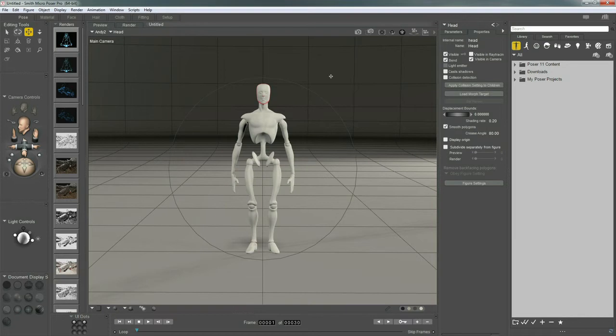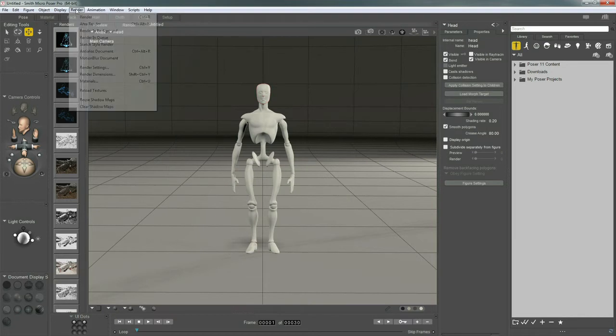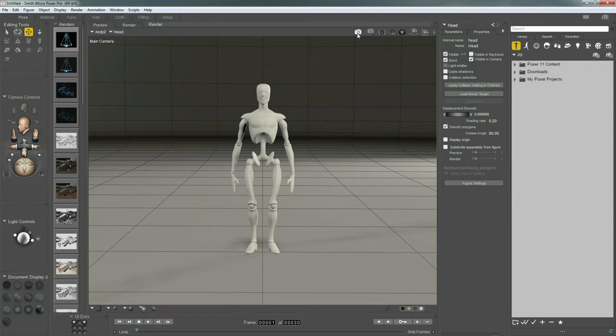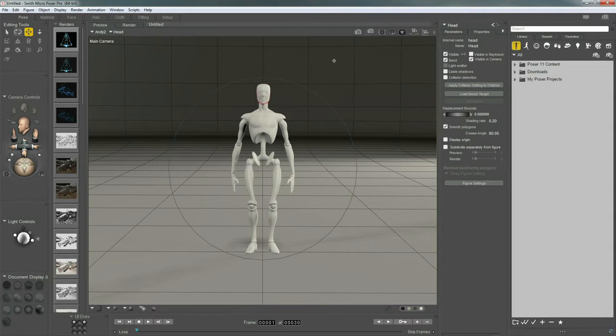Now, if we are ready to render, we know about coming up here, hitting the render command, or using the shortcut command or control R. And finally, this third method hitting the camera icon. Any of the three methods will render your entire scene based on your last render settings.